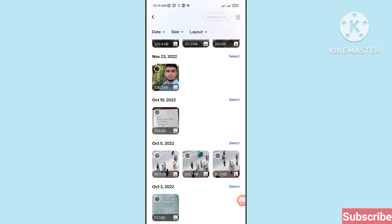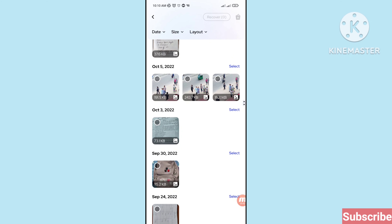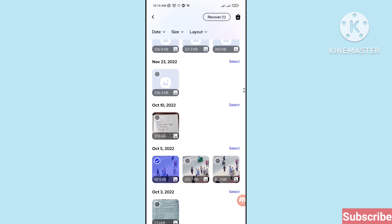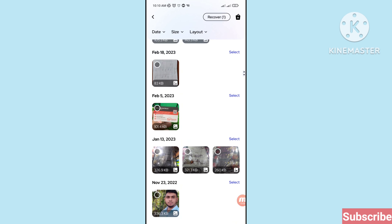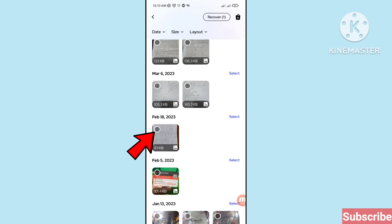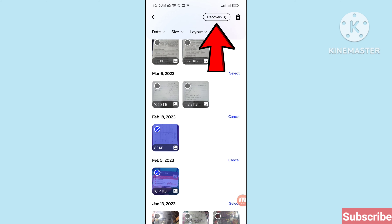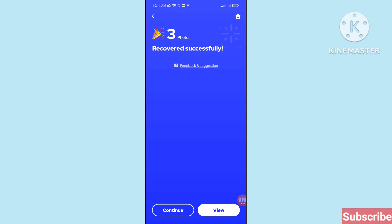Now I'll choose and select some more photos. Click here, scroll up, click here, and then click on the items you want. In the top right corner you can see the recover option, so click on it to recover. Three photos recovered successfully — you can open the view option.